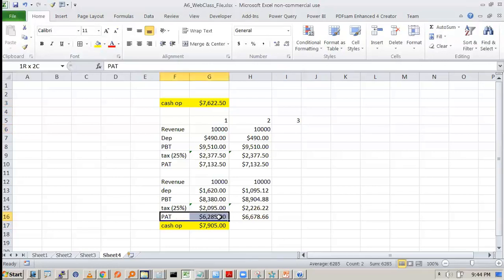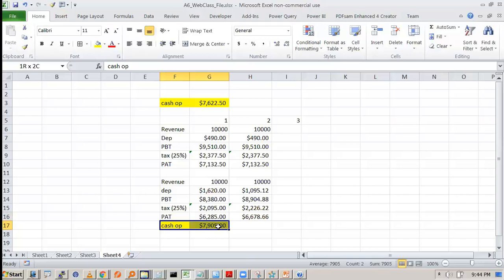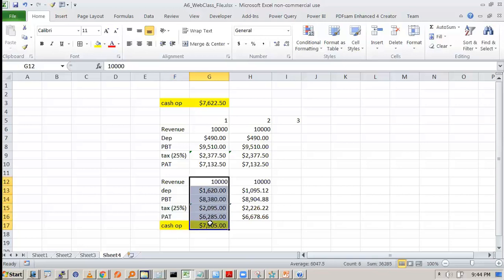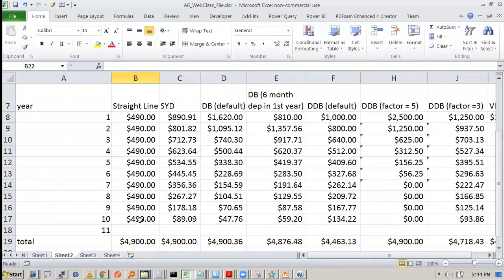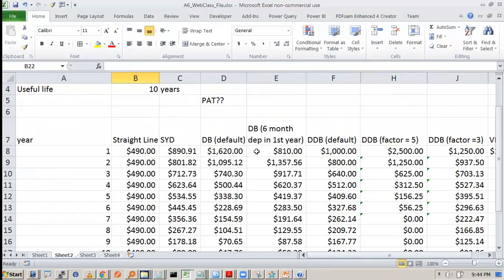So profit wise this is bad. Cash wise this is better. So prudent management will go for accelerated depreciation method. But there are some other fundas which we will see in other courses. But as of now this is the idea.